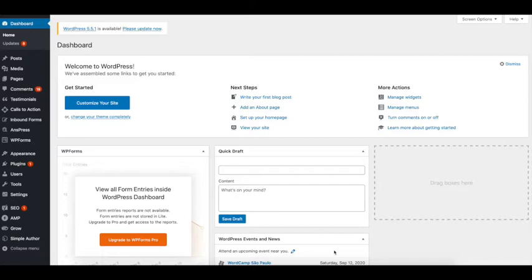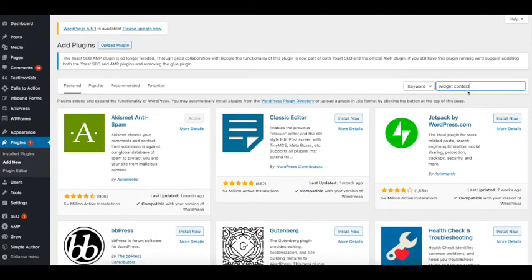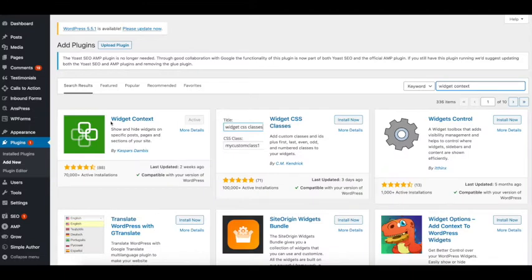First we need to get a plugin that will give us this control. Head to the Plugin section, then go to Add New, and search for a plugin called Widget Context. This is the plugin I like to use. Install it and then activate it.